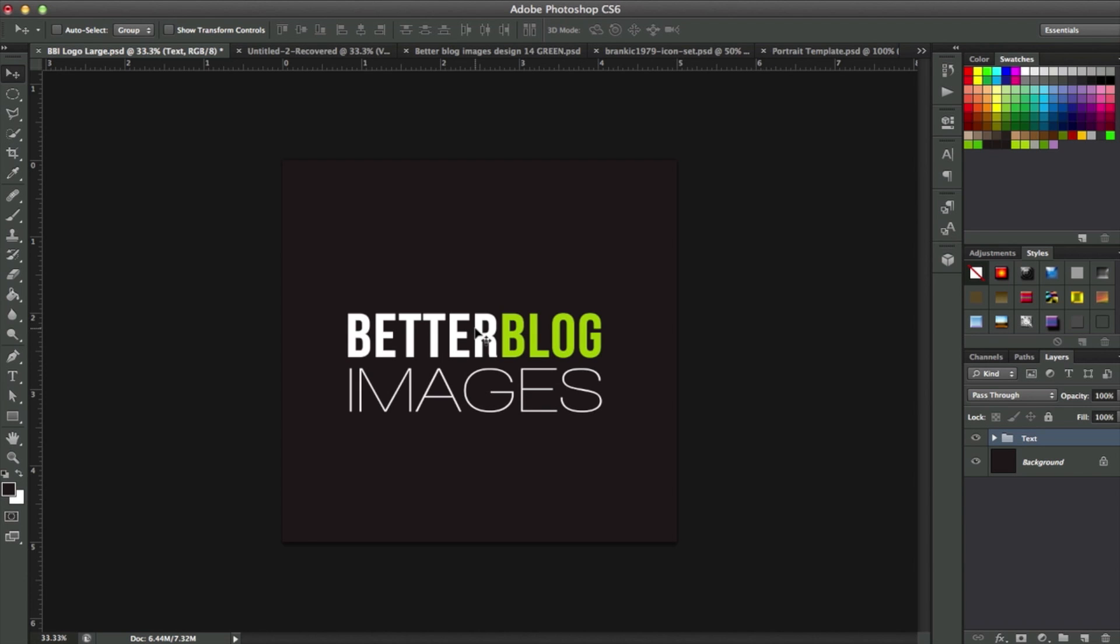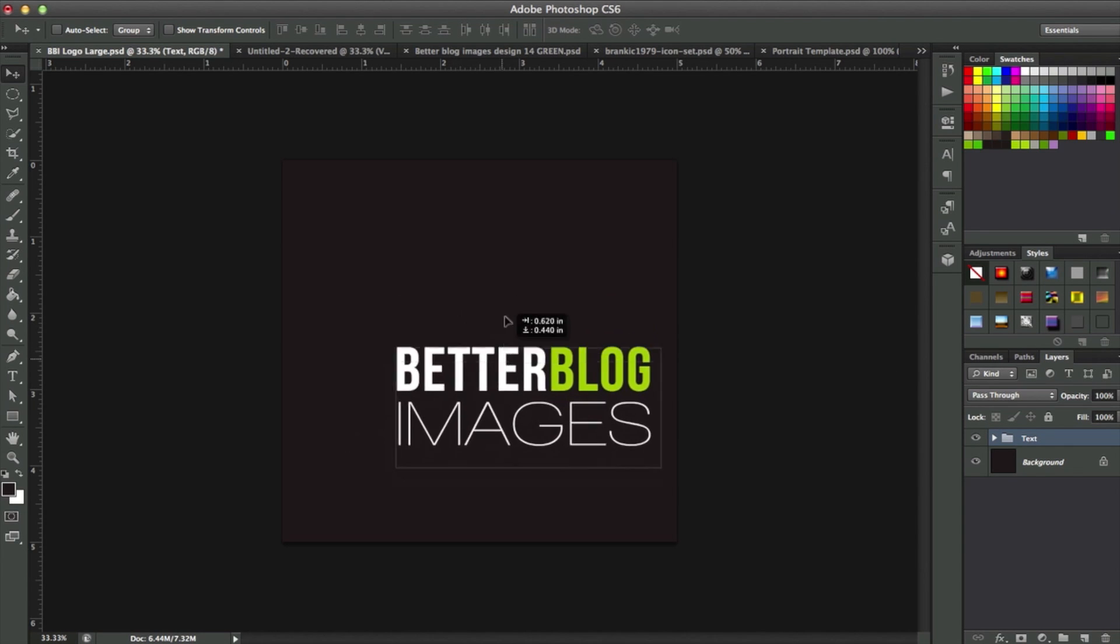Okay, in this example I'm just going to use my logo here, the Better Blog Images, because I've actually had this problem before. I have my dark square background here, and what I'm going to try to center today is this text.